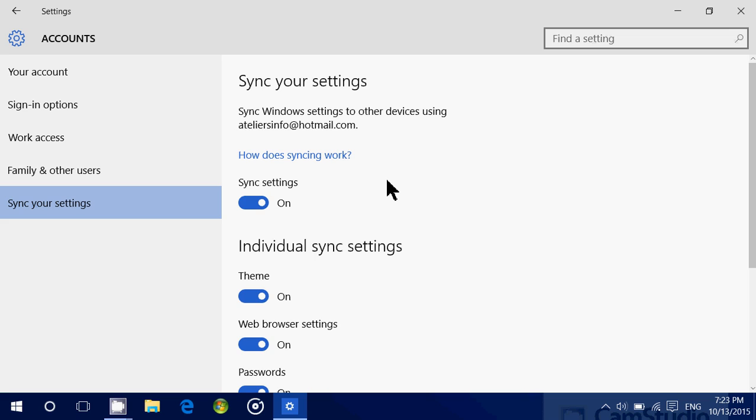And of course, this is where you turn it on if for some reason it was turned off. So it's as easy as that.